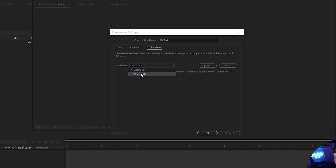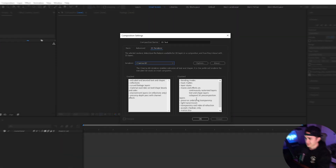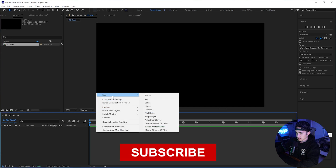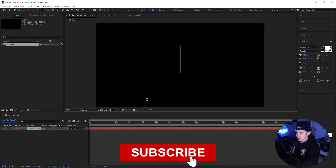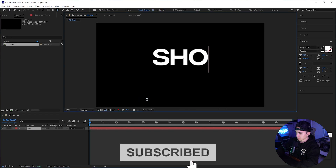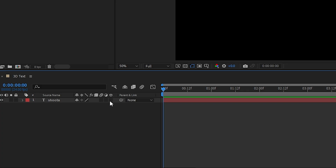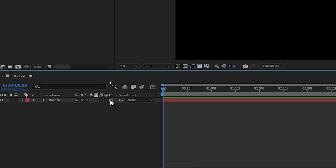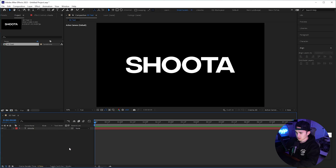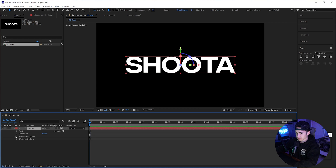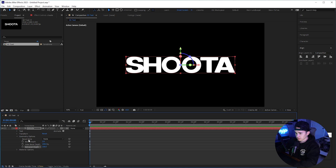Change the renderer to Cinema 4D and click okay. Right click, new text, and type in 'shooter'. Go down to the text layer and make it a 3D layer with this little icon right here. If you don't see it, just click on toggle switches.